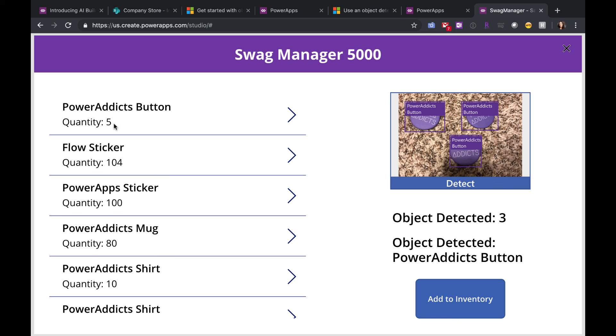So I hope this video was a good intro to the new object detection capabilities in Power Apps. This was just a simple use case of what you can do with the new functionality. I'm looking forward to seeing what you guys come up with. If you like this video, please like and subscribe, and I'll catch you in the next video.